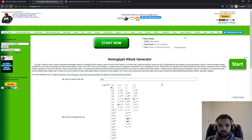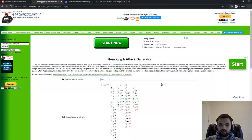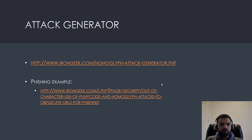So, this is the homoglyph attack generator.